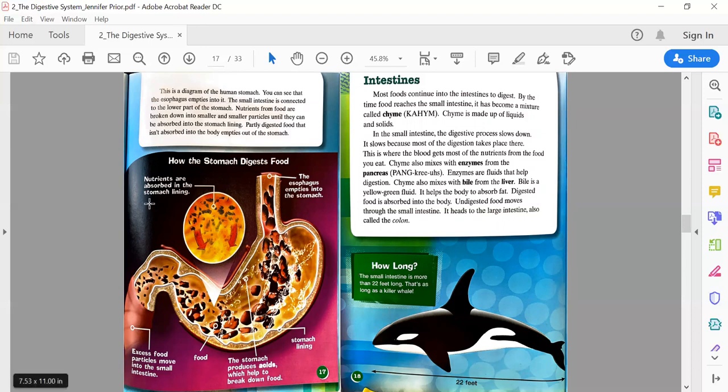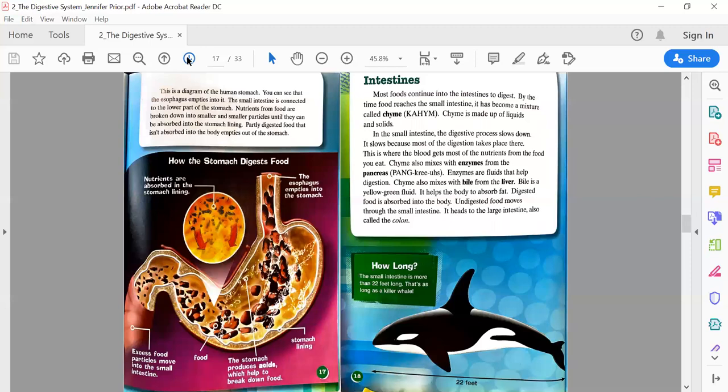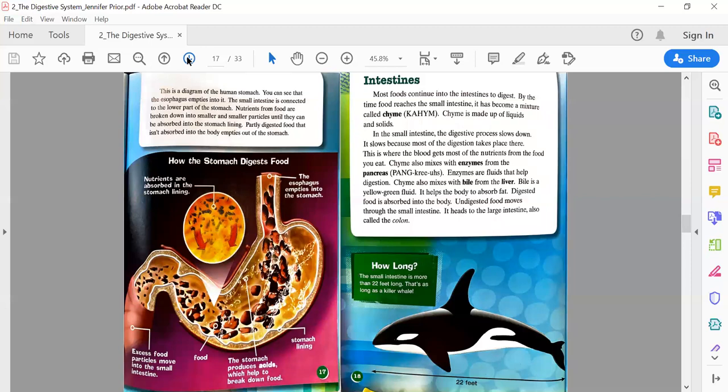Intestines: Most foods continue into the intestines to digest. By the time the food reaches the small intestine, it has become a mixture called chyme. Chyme is made up of liquids and solids. In the small intestine, the digestive processes slow down because most of the digestion takes place there. Chyme also mixes with enzymes from the pancreas and bile from the liver. Bile is a yellow-green fluid that helps the body absorb fat. Digested food is absorbed into the body; undigested food moves through the small intestine and heads to the large intestine, also called the colon.